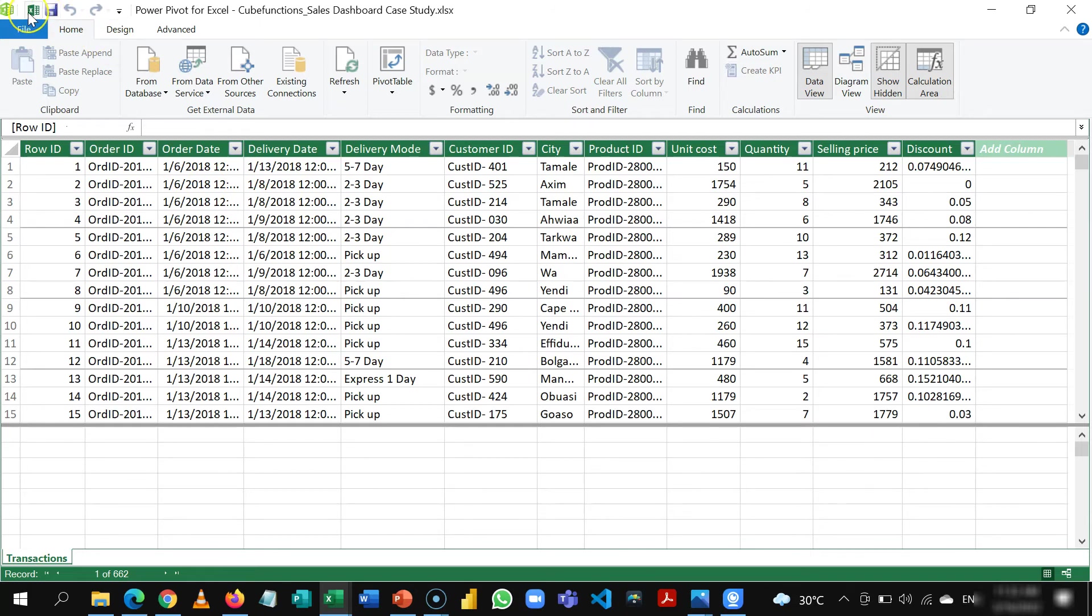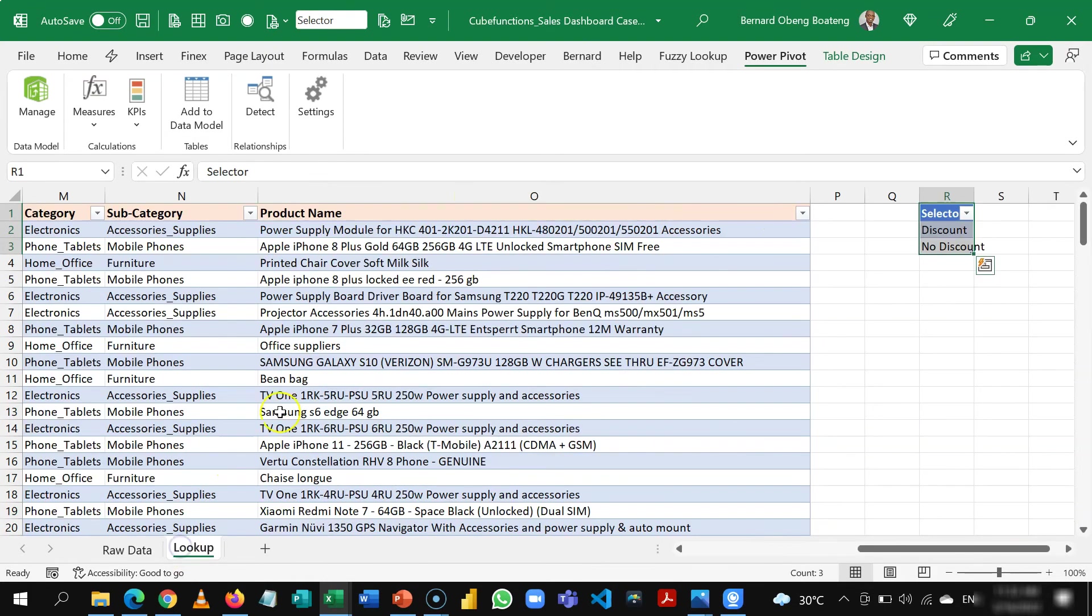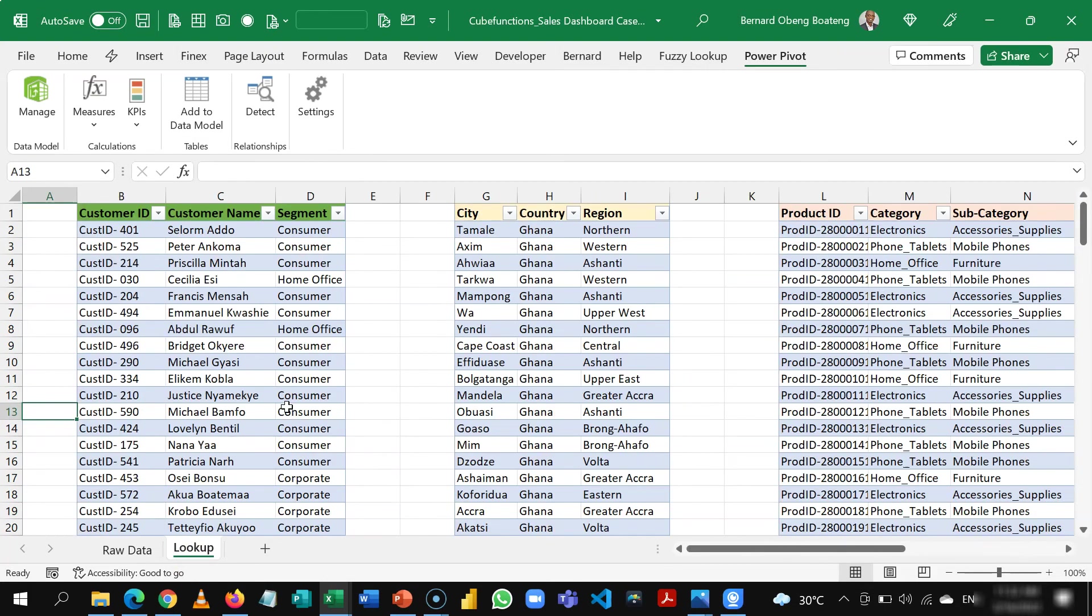You can exit out using the Excel icon here back to your original worksheet. So this first table is up there. Now let's add the rest. So the same process.